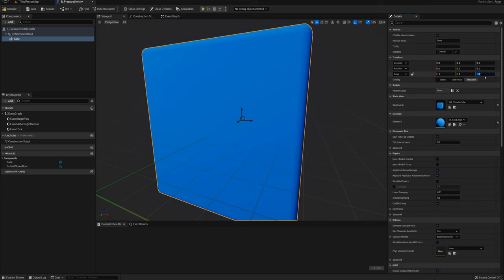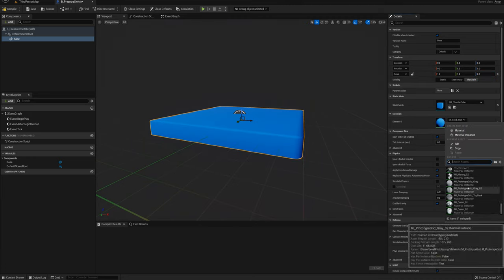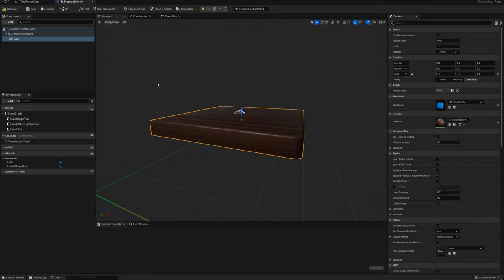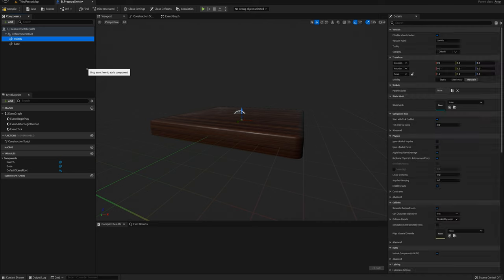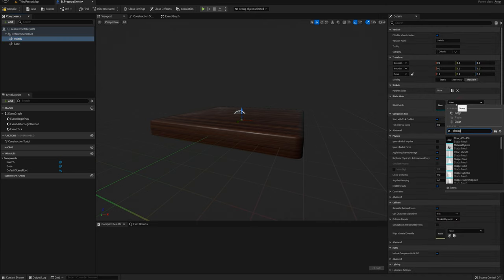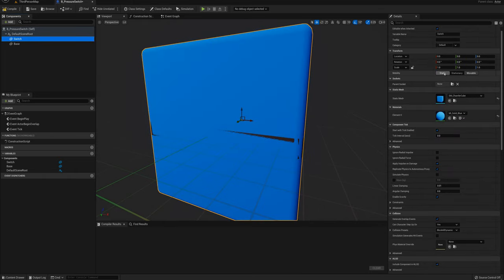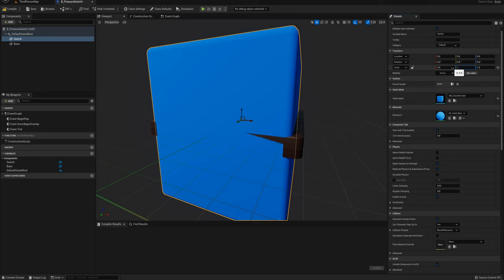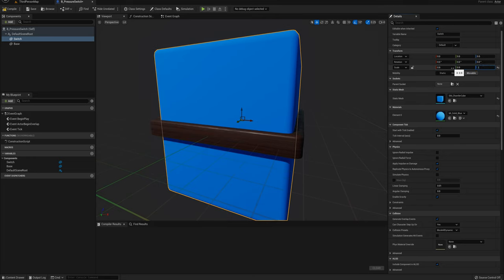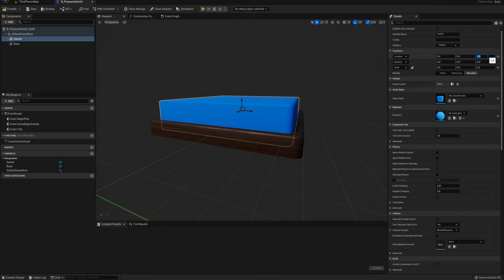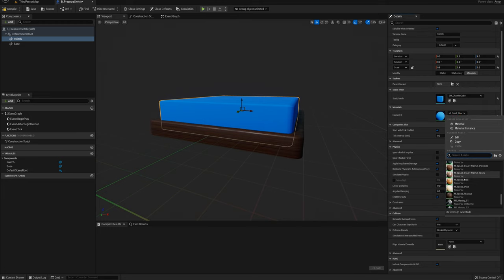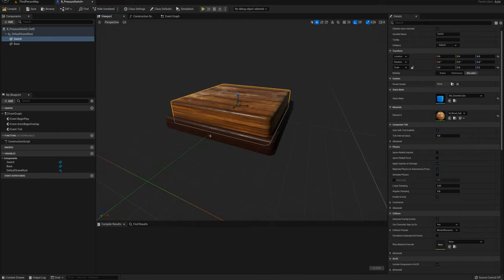I'll set the scale on the z-axis to 0.1 and change the material — I'll pick something like wood walnut. Then I'll select my default scene root and add another static mesh, calling it 'switch'. I'll set the static mesh again to chamfer cube, set the scale to 0.9 on x, 0.9 on y, and 0.2 for the z-axis. I'll move it up, setting the z location to around 8. I'll also change the material for this one to wood oak.